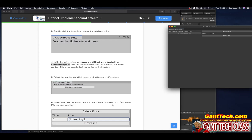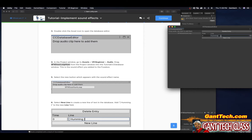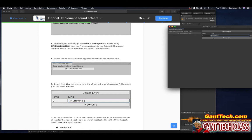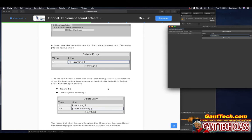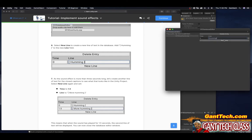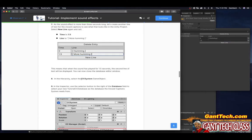Select New Line to create a new line of text in the database. Add the text in brackets so it looks like a closed caption — I'll type [humming]. As the sound effect is more than three seconds long, let's create another line of text. Select New Line again and set time to 1.5. Then type [more humming]. This means that when the sound has played for 1.5 seconds, the second line of text will be displayed. You can now close the database editor window.